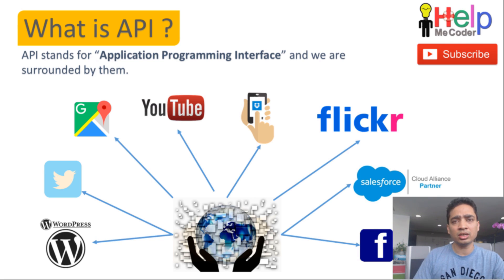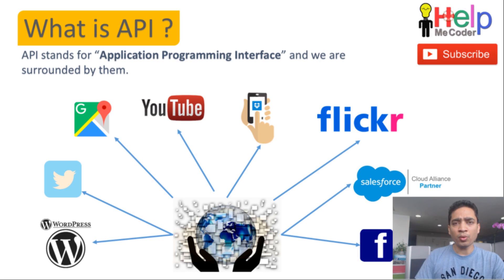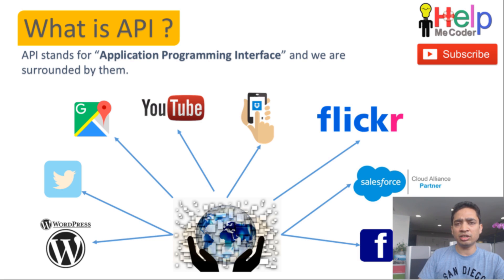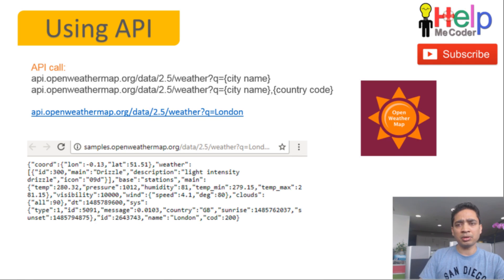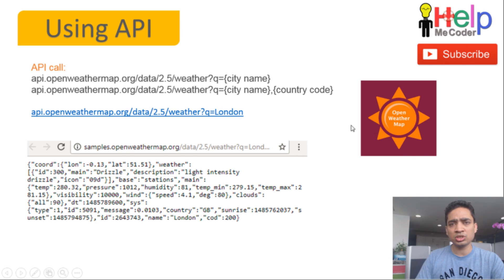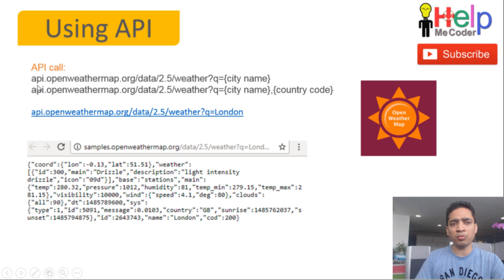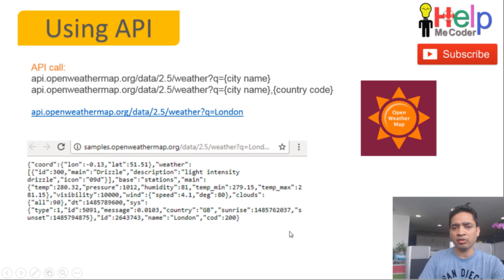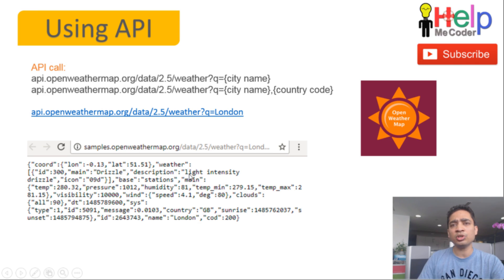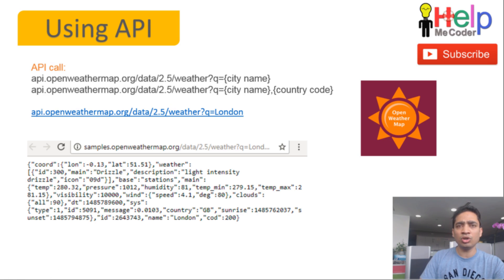How do these APIs really work? APIs are interfaces exposed by companies to help you extract data. You provide information in a particular format which the company requires, and it gives you a response in JSON or other formats. For example, OpenWeatherMap is a company that exposes APIs where you can get the weather information of a particular country. You pass in a URL with a city name, and it returns all the information about the weather — coordinates, current weather conditions, and more. You can then use this information in your application.